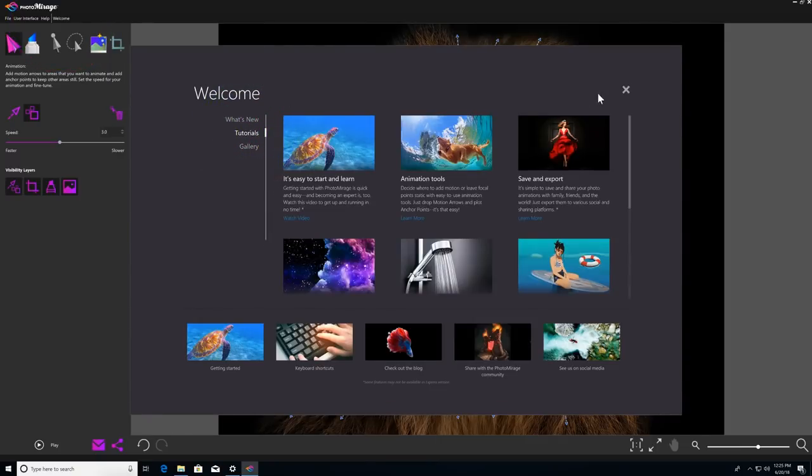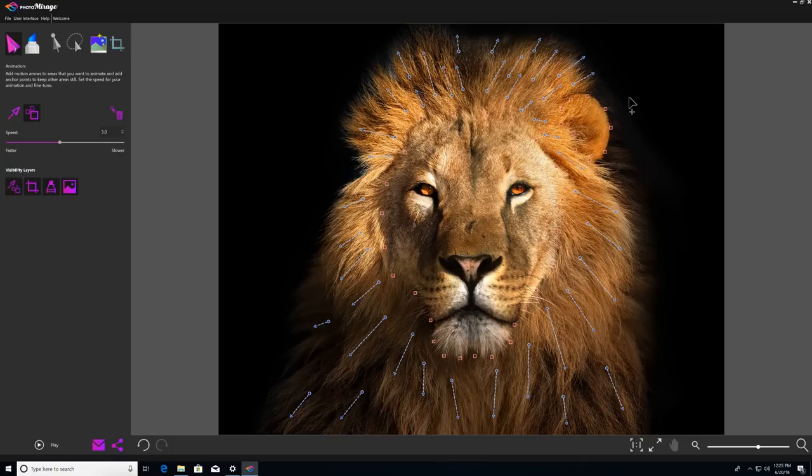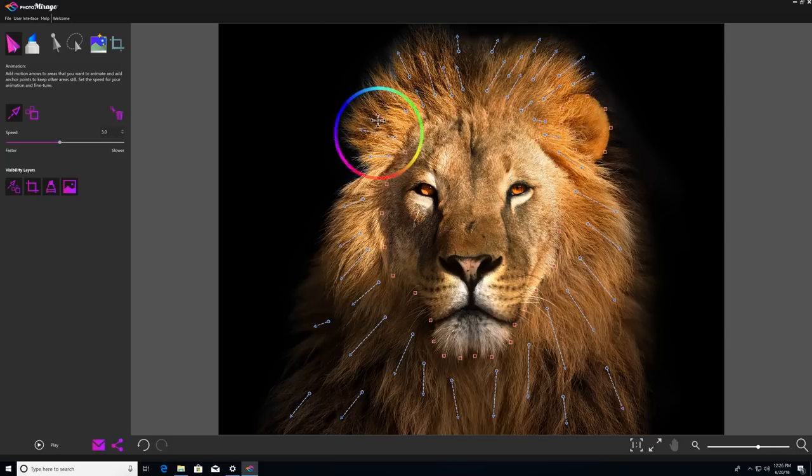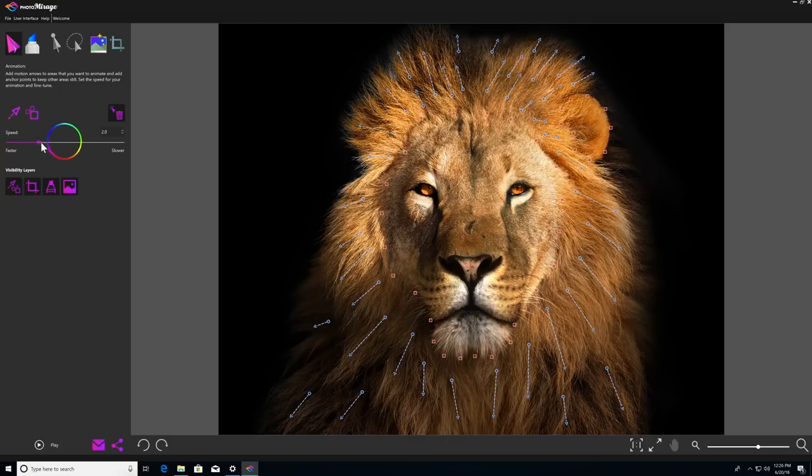Now we've already touched on how to use motion arrows and anchor points, but we didn't discuss the ability to fine tune them. So under the animation icon, you can also edit motion arrows or anchor points, use the delete icon to remove them, and you can also adjust the speed of your animation.